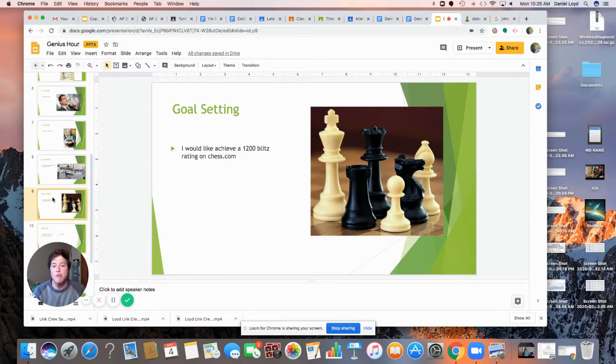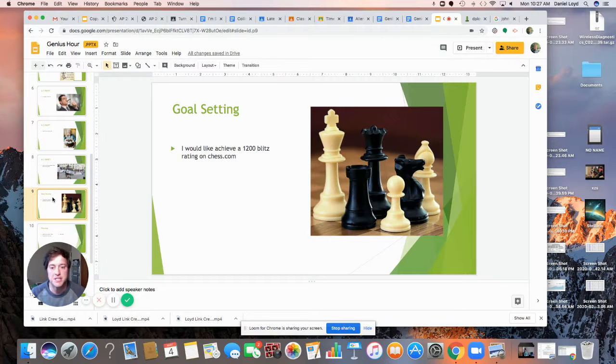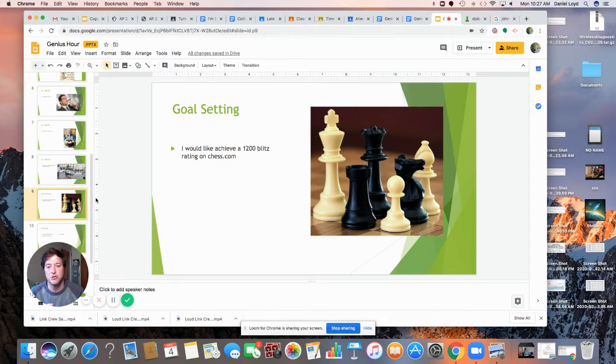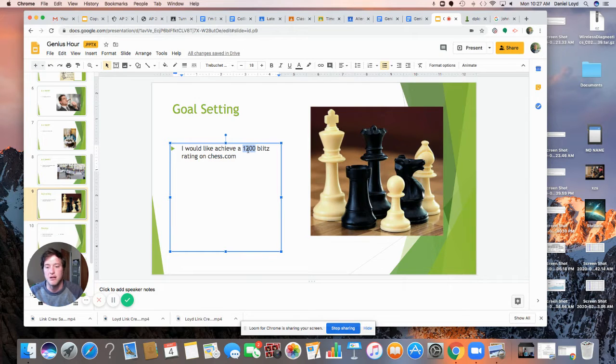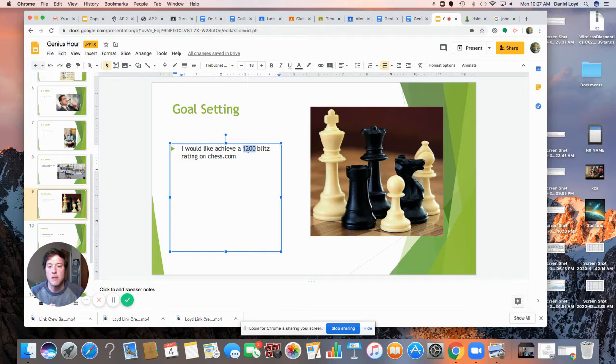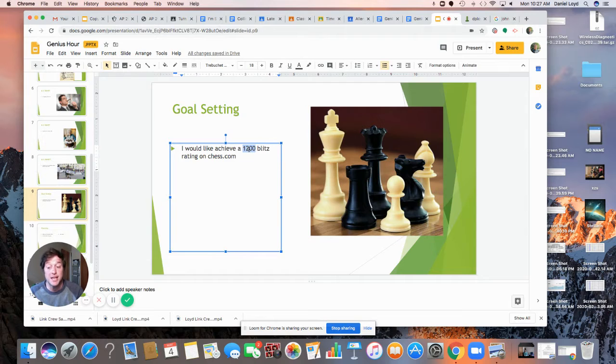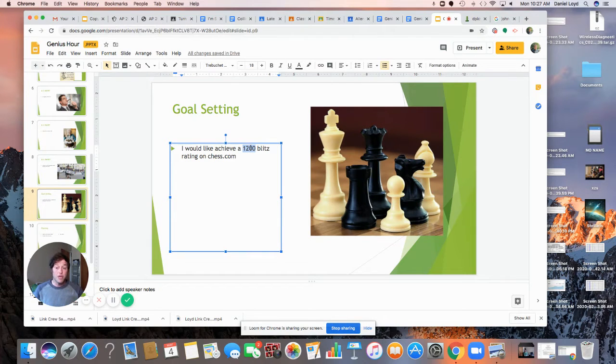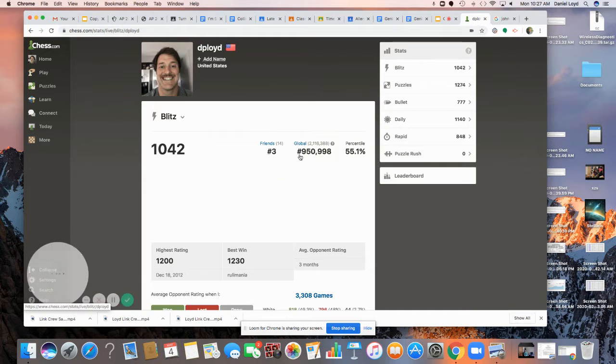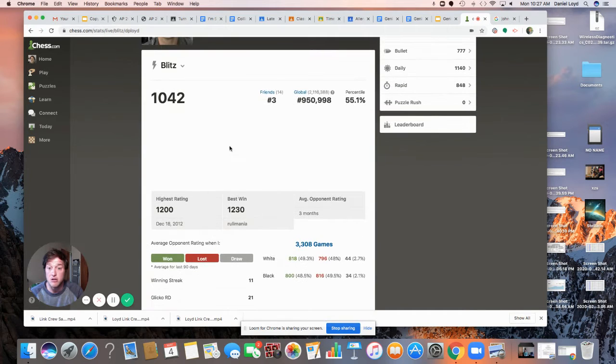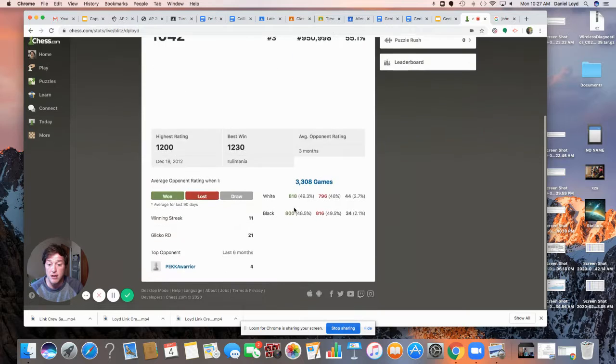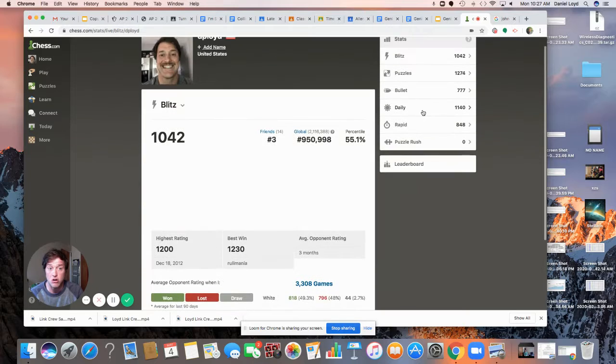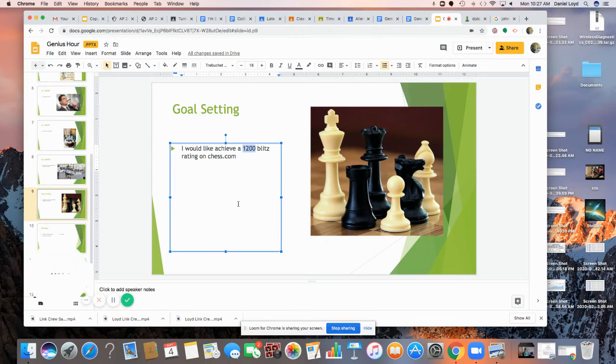I would like to achieve a 1200 blitz rating on chess.com. Is it specific? Absolutely. I have a specific rating here. I'm currently, and I'll show you guys mine here in a little bit, currently sitting at 1042. So that works there. Is it measurable? Yep. Because it's specific, it is measurable. So I will be able to measure how much my growth is. And if actually, if I look on this, this throws down and it shows me a rating or my chart of how much I've gone up and down.